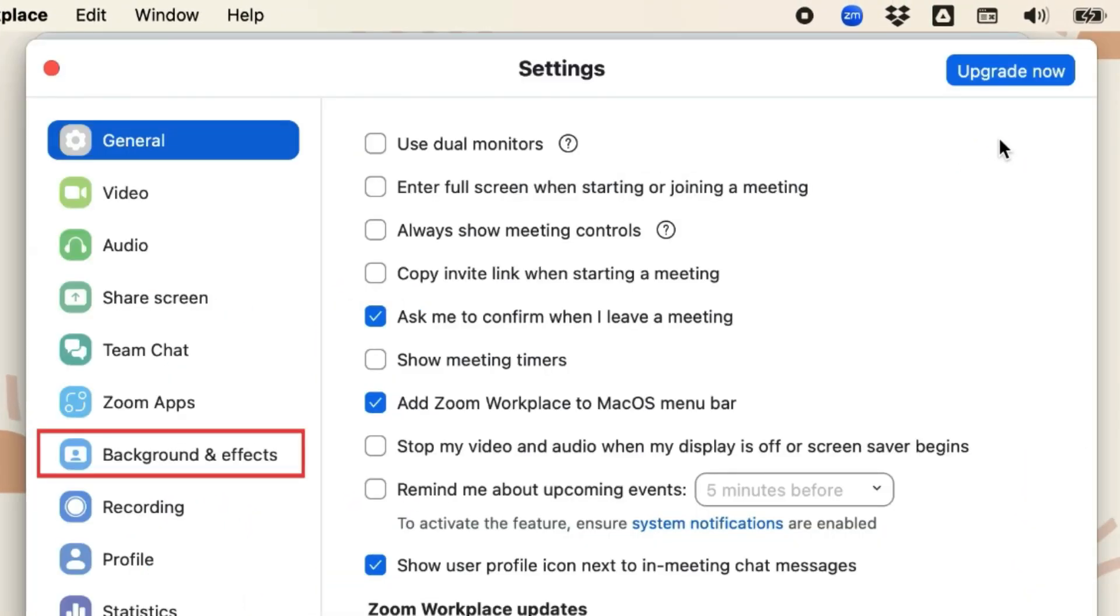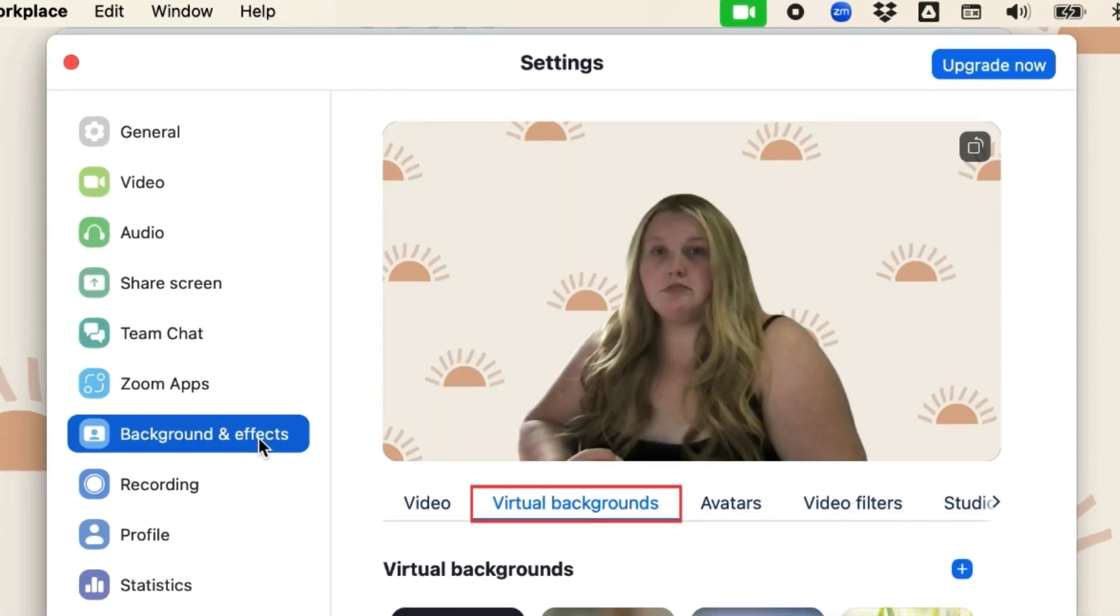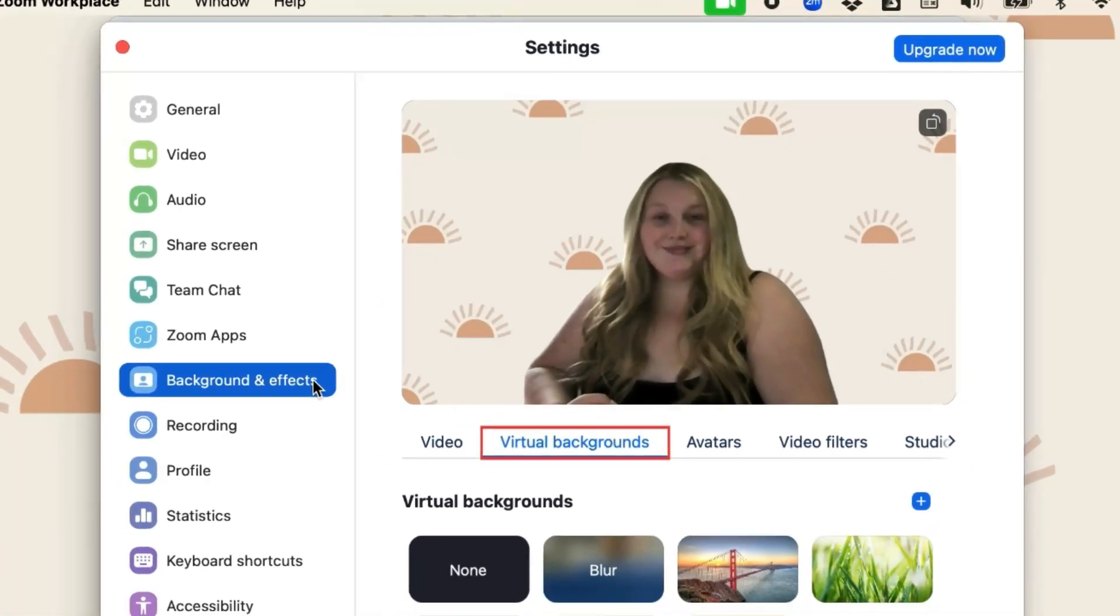Then select Background and Effects on the left. Click Virtual Backgrounds.